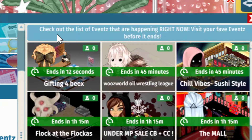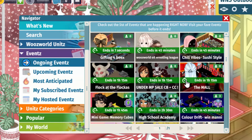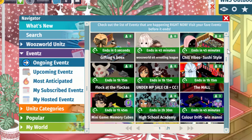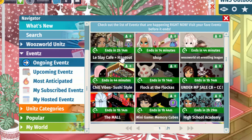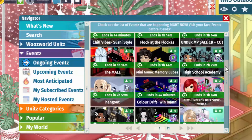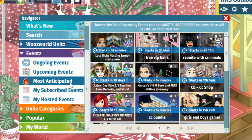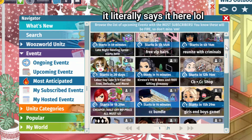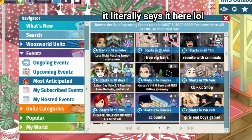Now if we click Events, we can see all the events and it says 'Check out the list of events happening right now — visit your favorite events before it ends.' You can see how long until these events end. That one has like two seconds left — and now it's gone and there are some more on there. 'Most Anticipated' — I think these are events with a lot of subscribers, meaning a lot of people are waiting for or really wanting to attend these events.